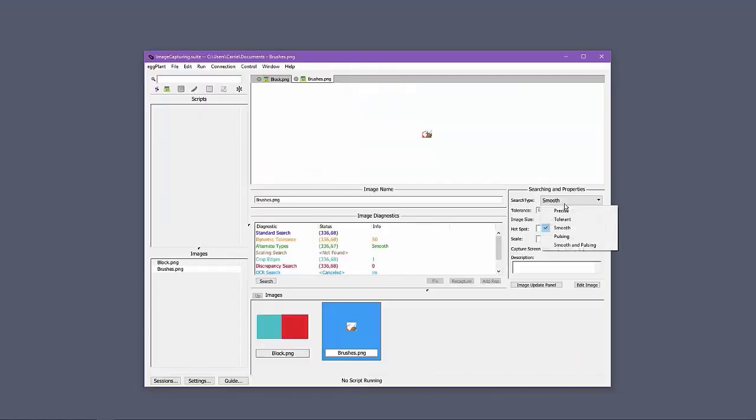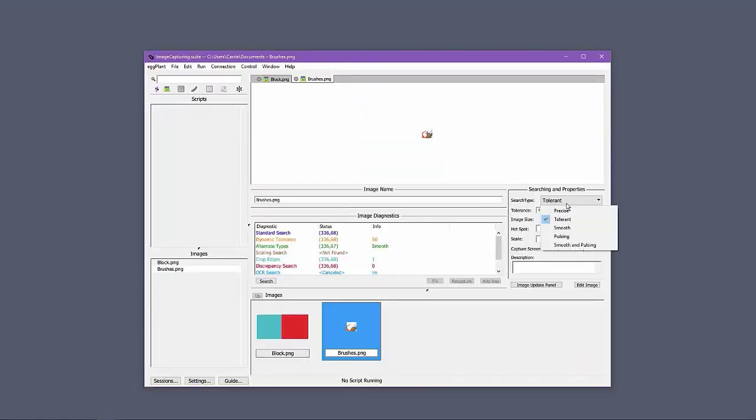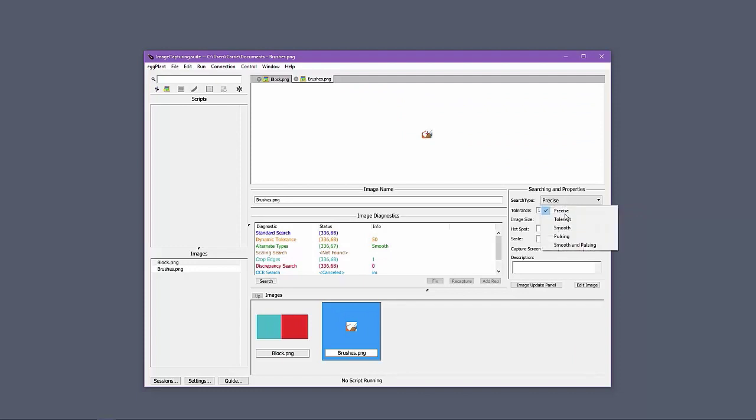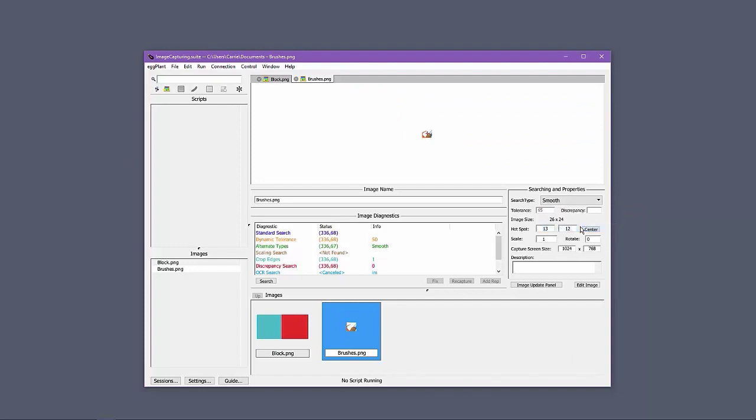Each of the search types leverage color tolerance, which you can see here. Those search types smooth, pulsing, and smooth and pulsing include additional algorithms designed to address challenges presented by anti-aliasing and animations.